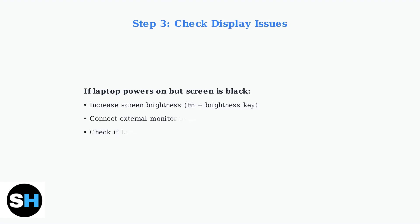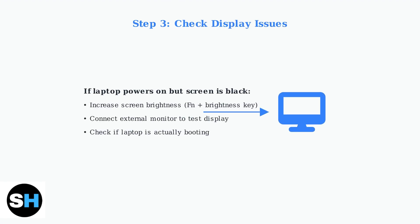If your laptop turns on but shows a black screen, first try increasing the brightness using the function keys. You can also connect an external monitor to determine if the issue is with the laptop's display or the entire system.